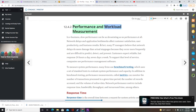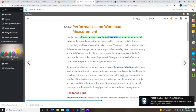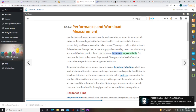In e-business, slow performance can be as devastating as no performance at all. Network delays and application bottlenecks affect customer satisfaction, user productivity, and business results. Many IT managers believe that network delays do more damage than actual stoppages because they occur more frequently and are difficult to predict, detect, and prevent. Customers expect reliable, fast response 24 hours a day, 7 days a week. To support that level of service, companies use performance management software.